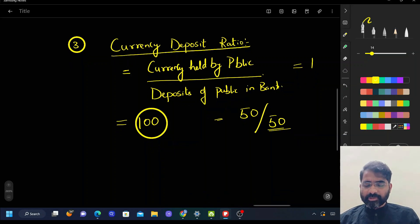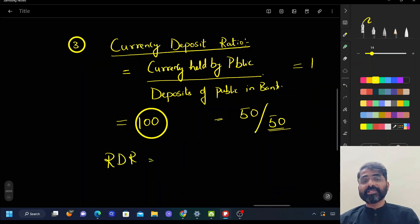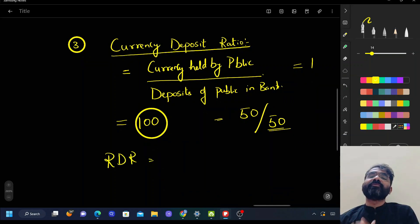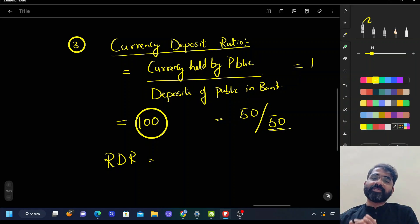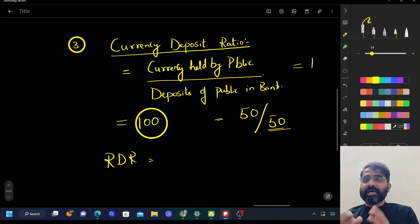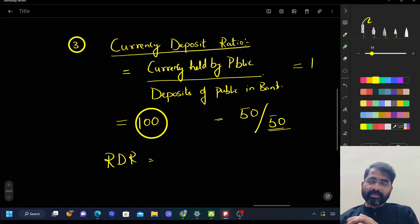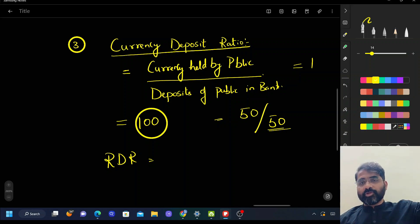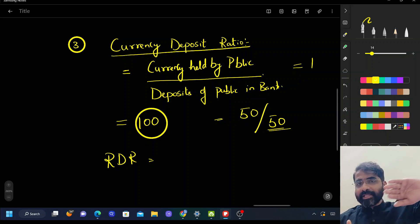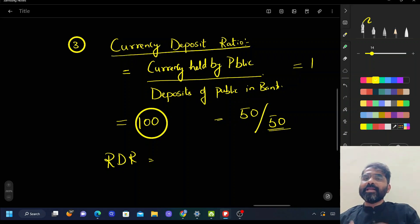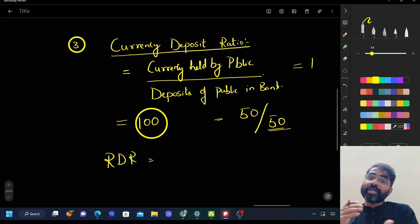Similarly, there is the reserve deposit ratio — the amount the bank keeps in the form of reserves out of total deposits, which includes CRR, SLR, etc. More the reserve deposit ratio, more the bank is saving in the form of CRR and SLR, and less would be the money supply in the economy. Higher the reserve deposit ratio, less would be the money supply or multiplier effect in the economy.